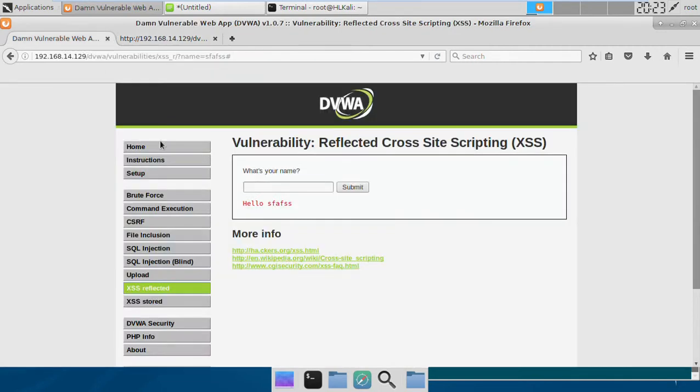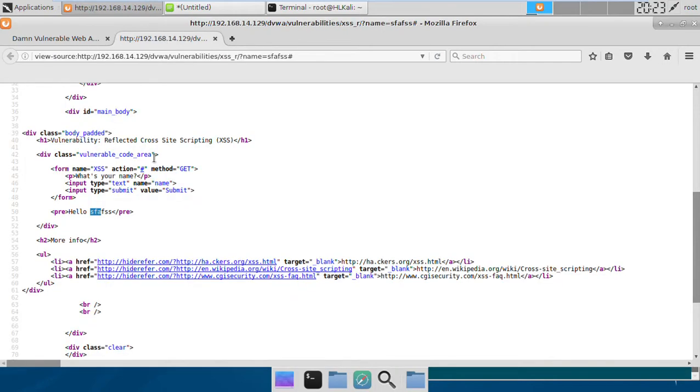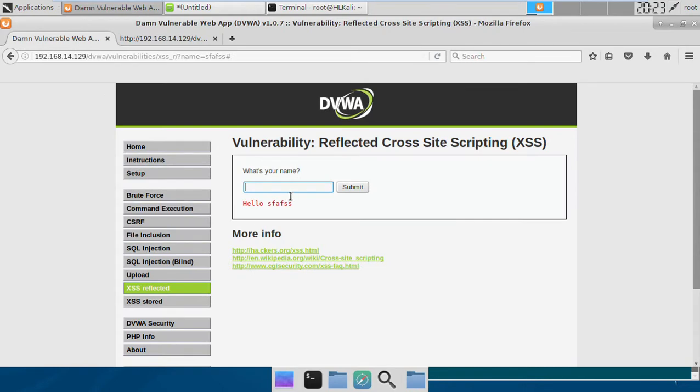Now coming to exploit it, how can we exploit it? If you see here, the server is not putting any kind of sanitization. That's a simple string, but if we put in some special characters which are actually used in HTML, then we'll find that out.